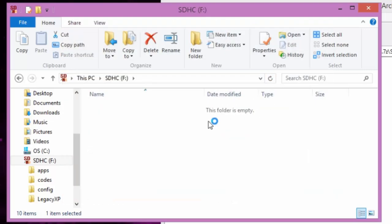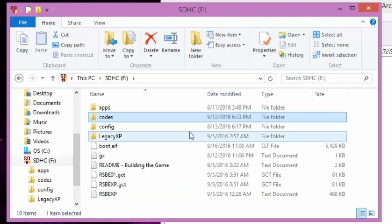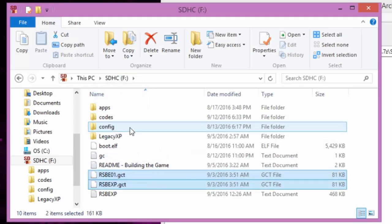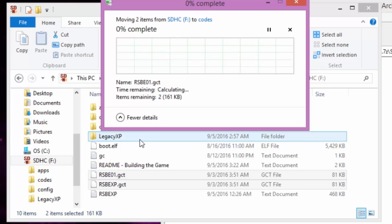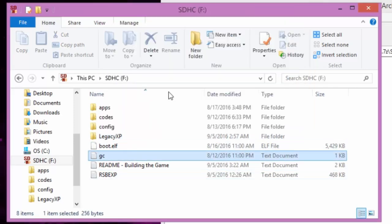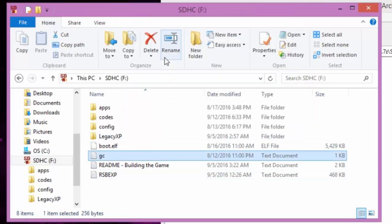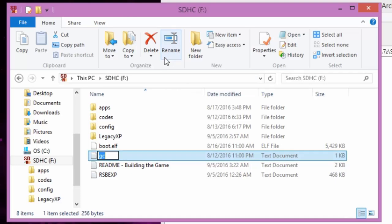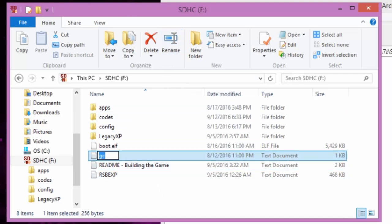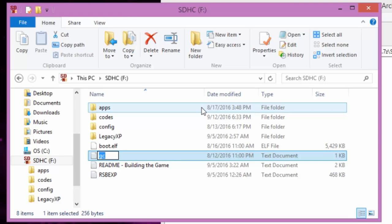So what you want to do now, I'm going to take the two gecko files, move them into your codes. Should take a bit if your computer's slow.